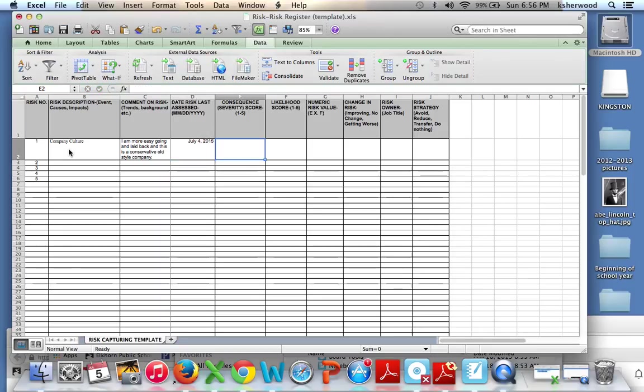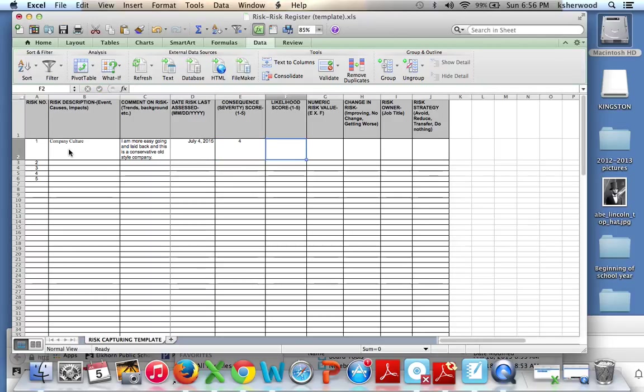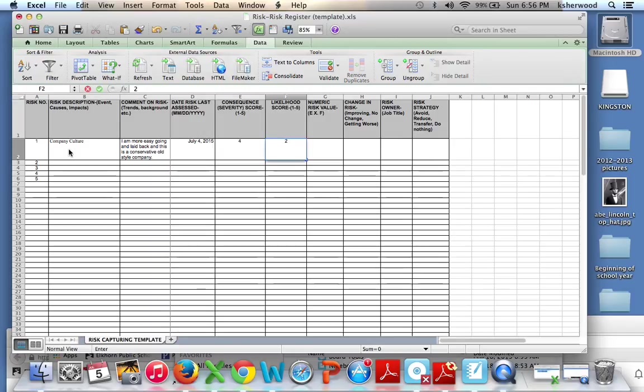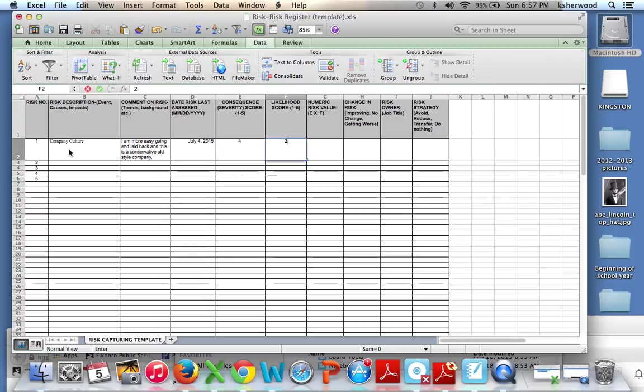Severity score. This could be pretty big if that happens, and you're not a good cultural fit. One to five is our scale. If you're not a good cultural fit, that can really have a big influence on how well you do at your employer. Likelihood. I'm going to go ahead and say two, because it's not terribly likely. Most companies are pretty adaptive to a workforce these days. Otherwise, they have trouble retaining good talent.